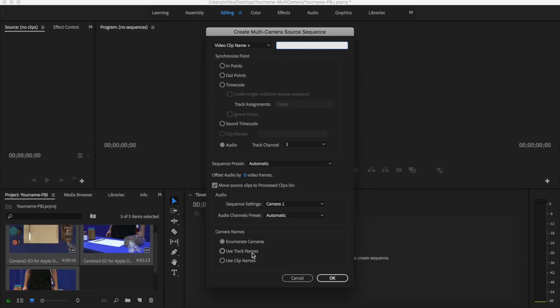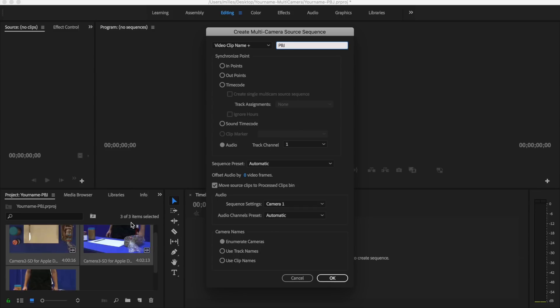It brings up this dialog box. It gives us a couple of options. We can give the video clip name plus something else. Maybe I'll just put PBJ here.